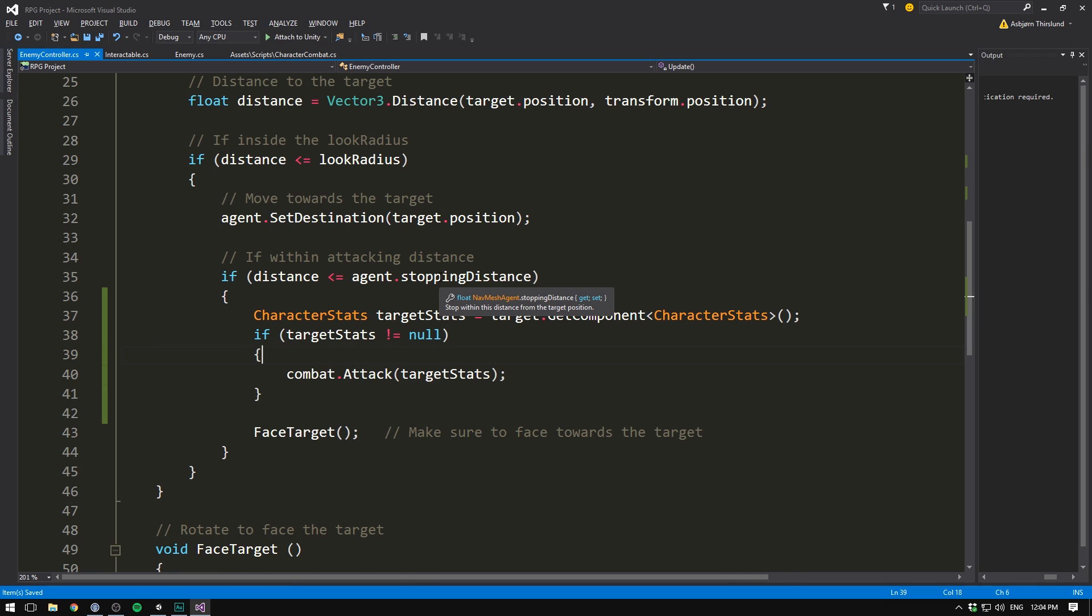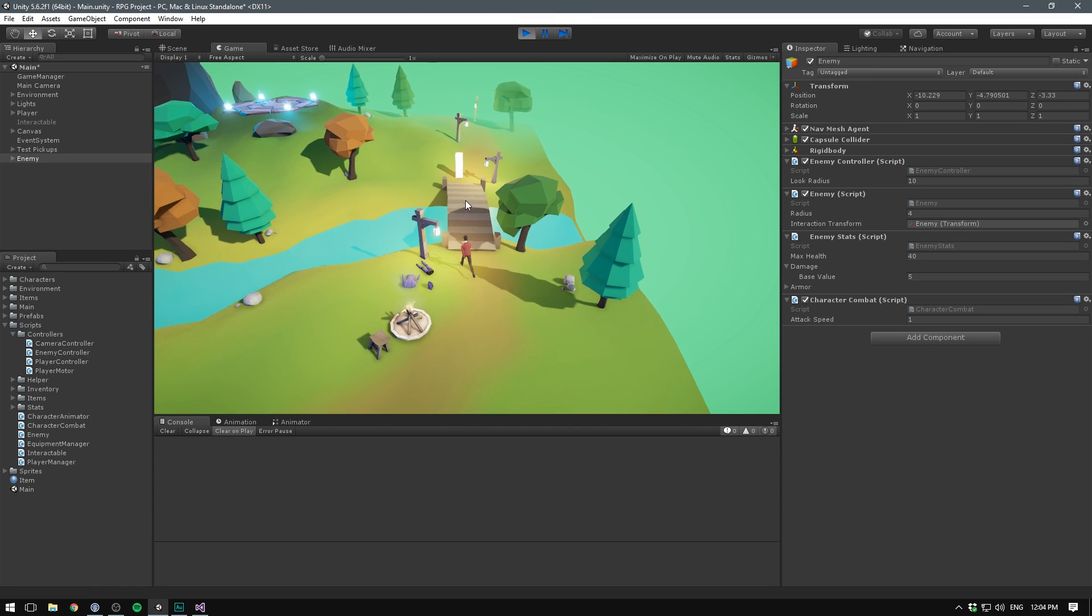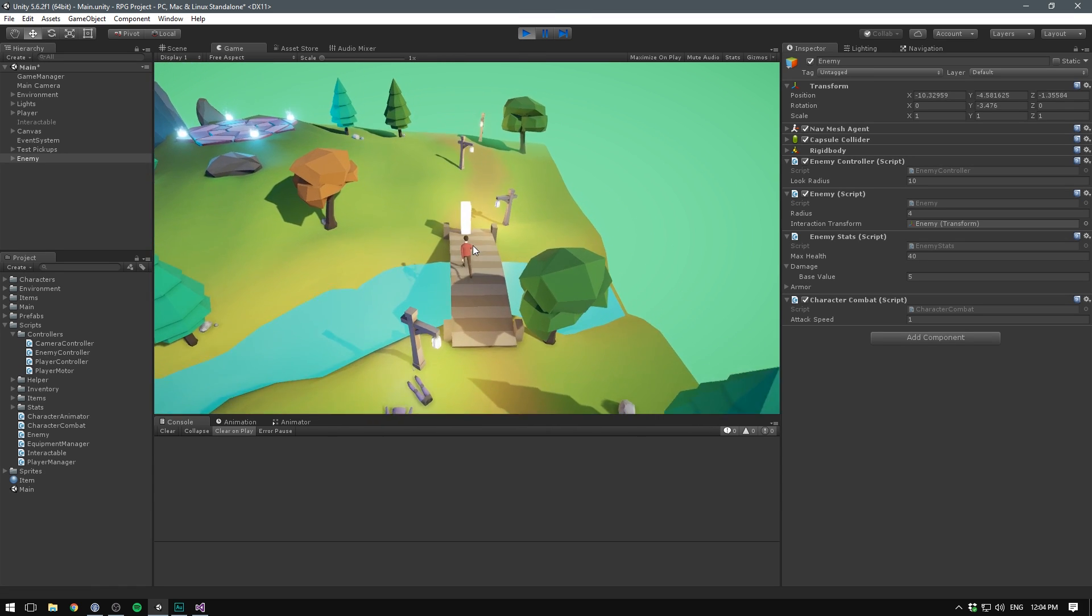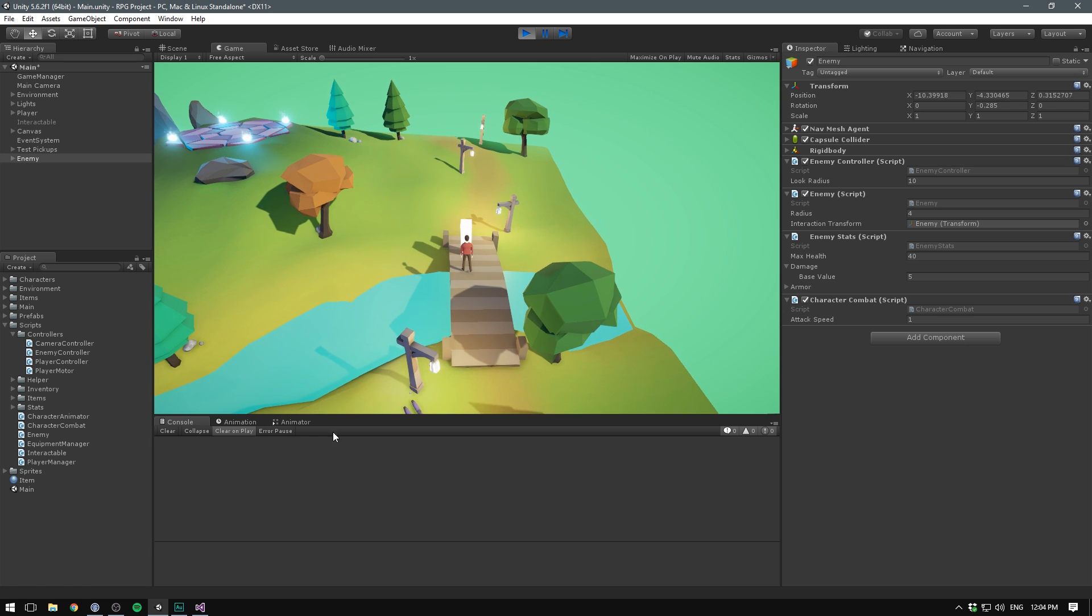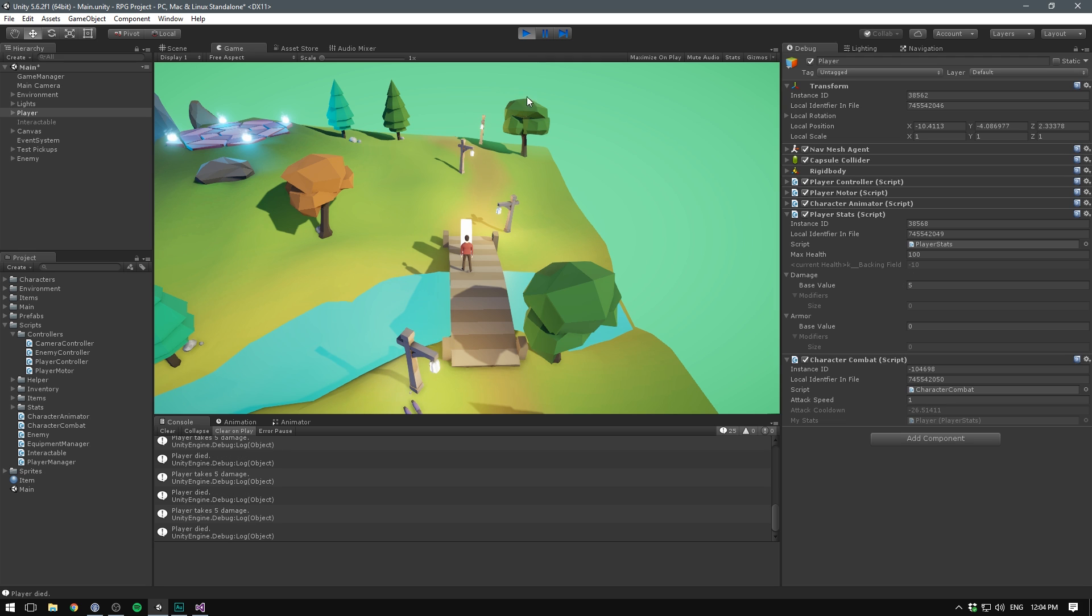If we now save this, go into unity and hit play. We can then walk up to our enemy. And once it gets close enough, you will see it attacking every one second. And if it keeps doing this long enough, you can see that our health will finally reach zero. And it's going to say player died.